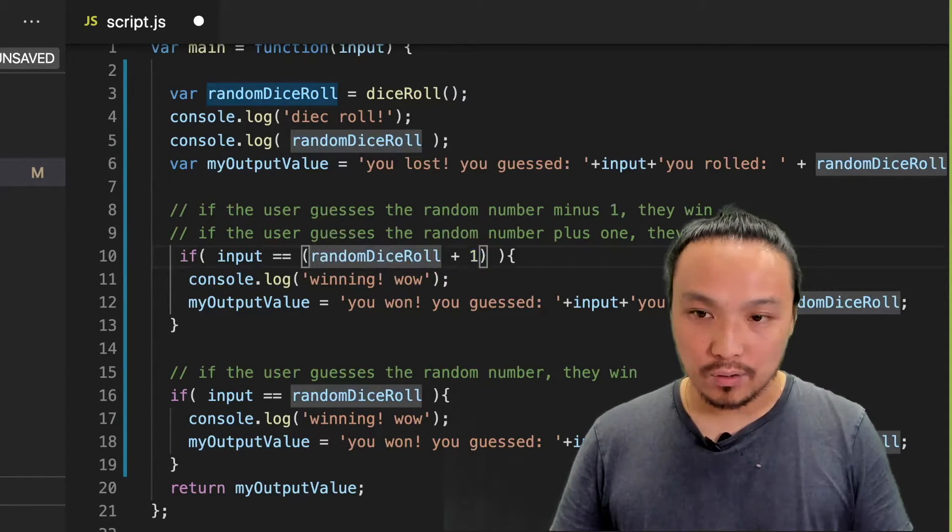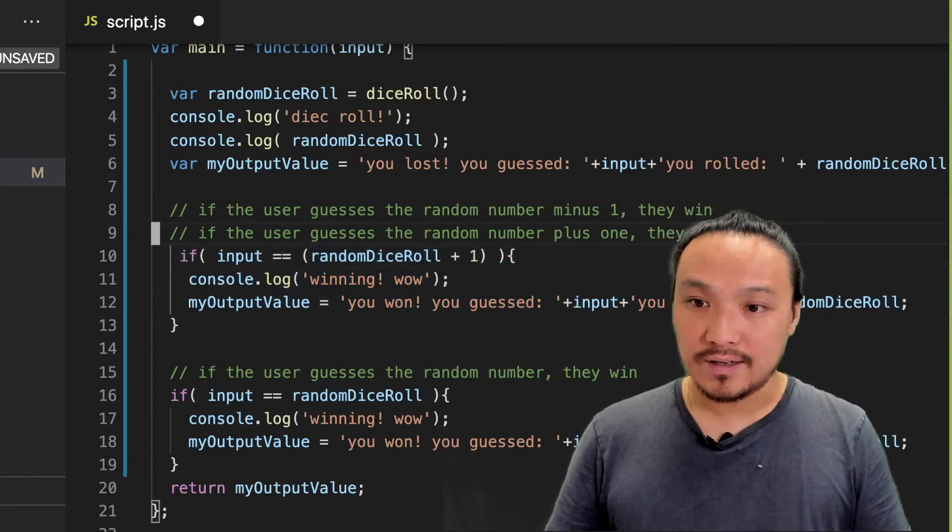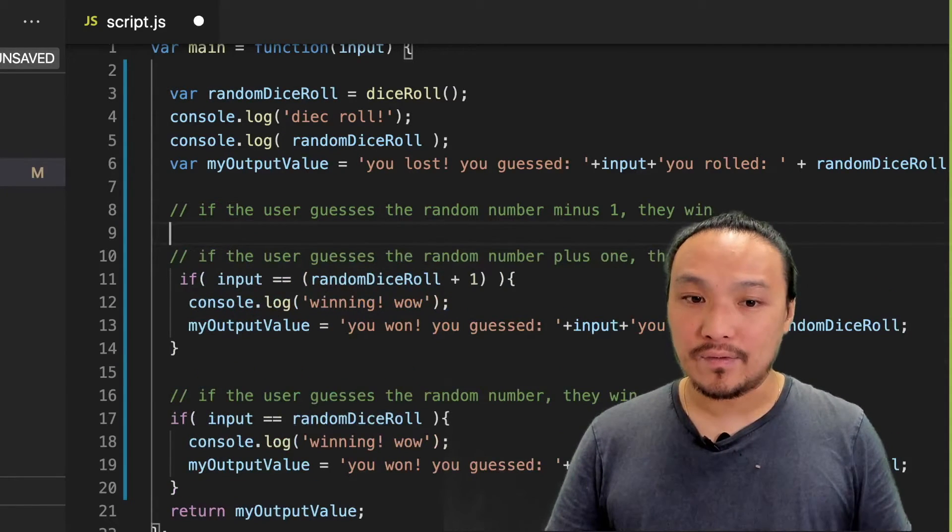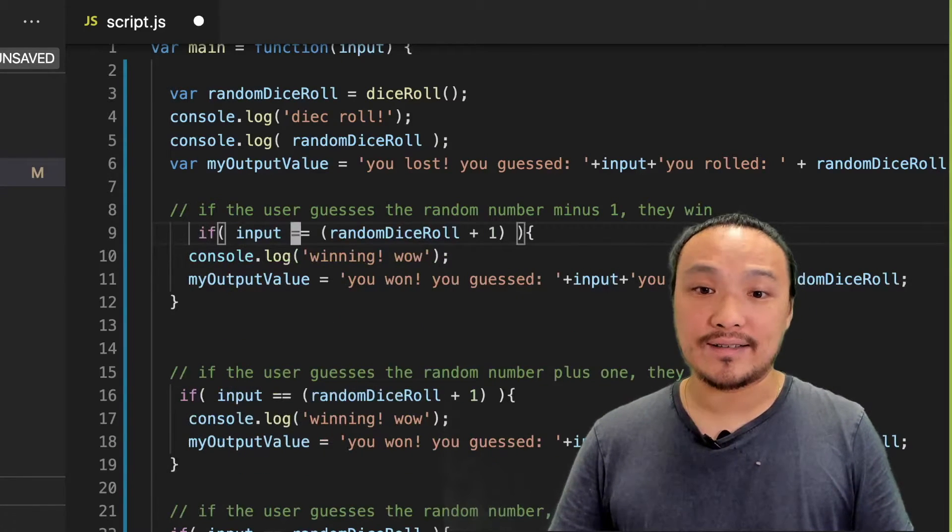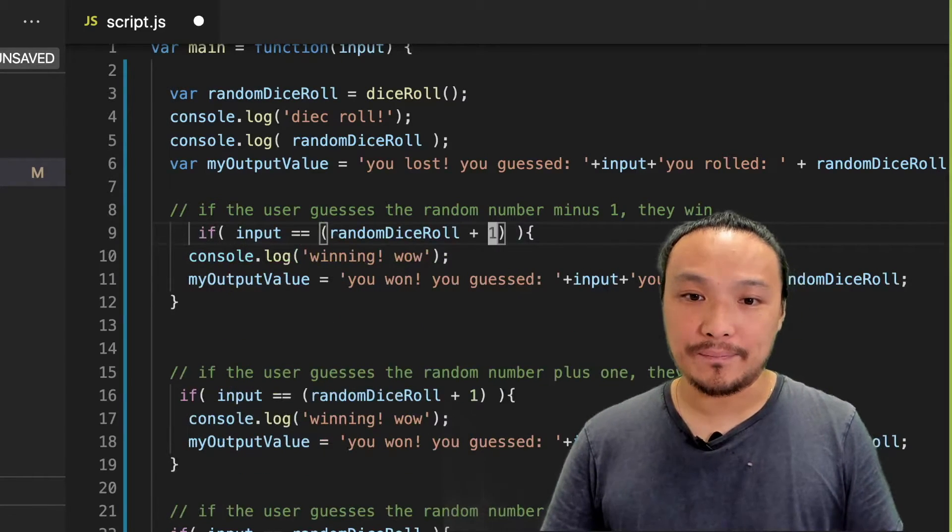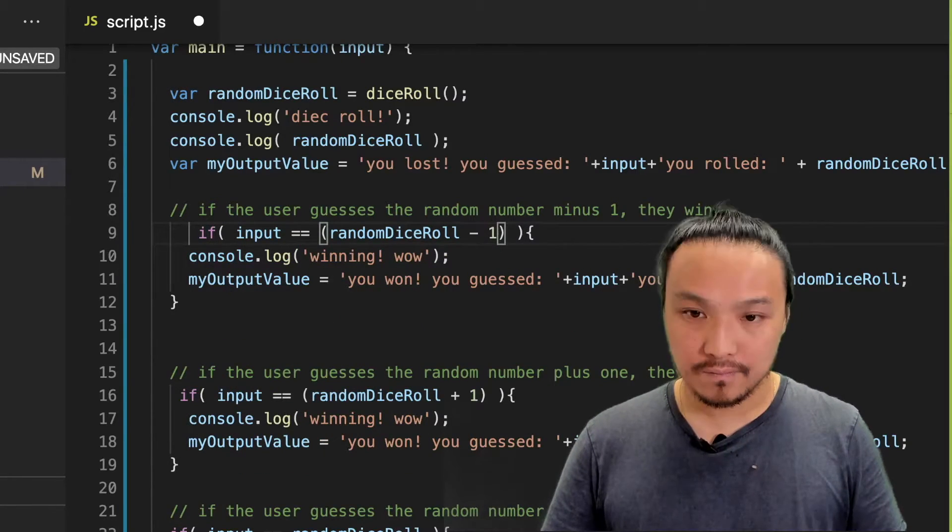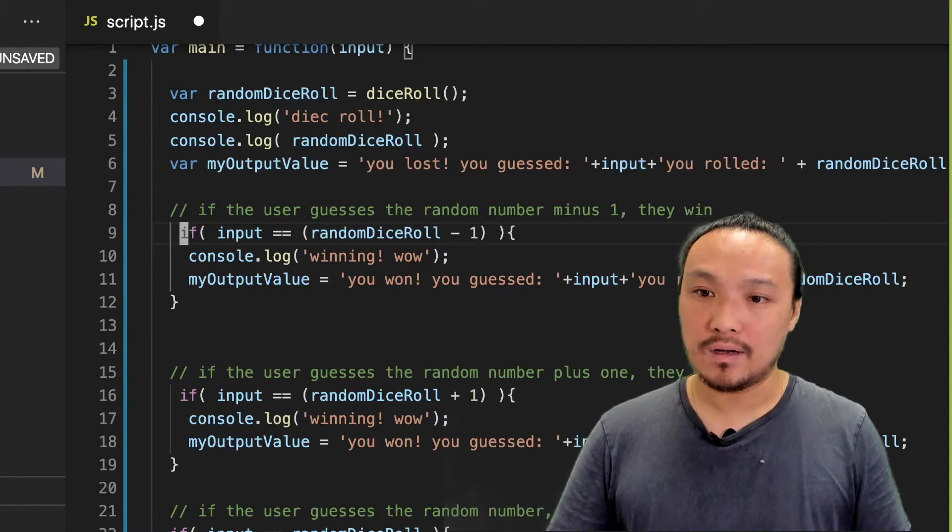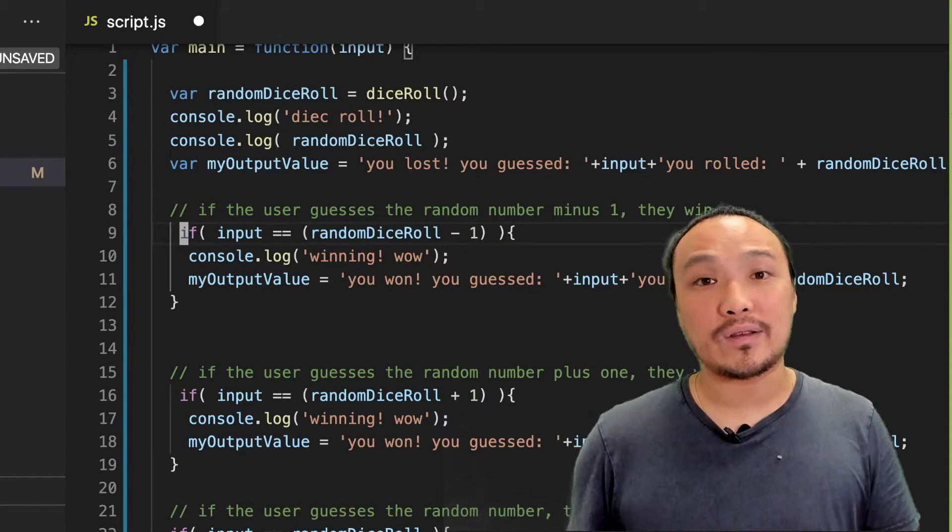So this other pseudocode is the same as that one, except minus one instead of plus one. Let's save this and try it in the browser.